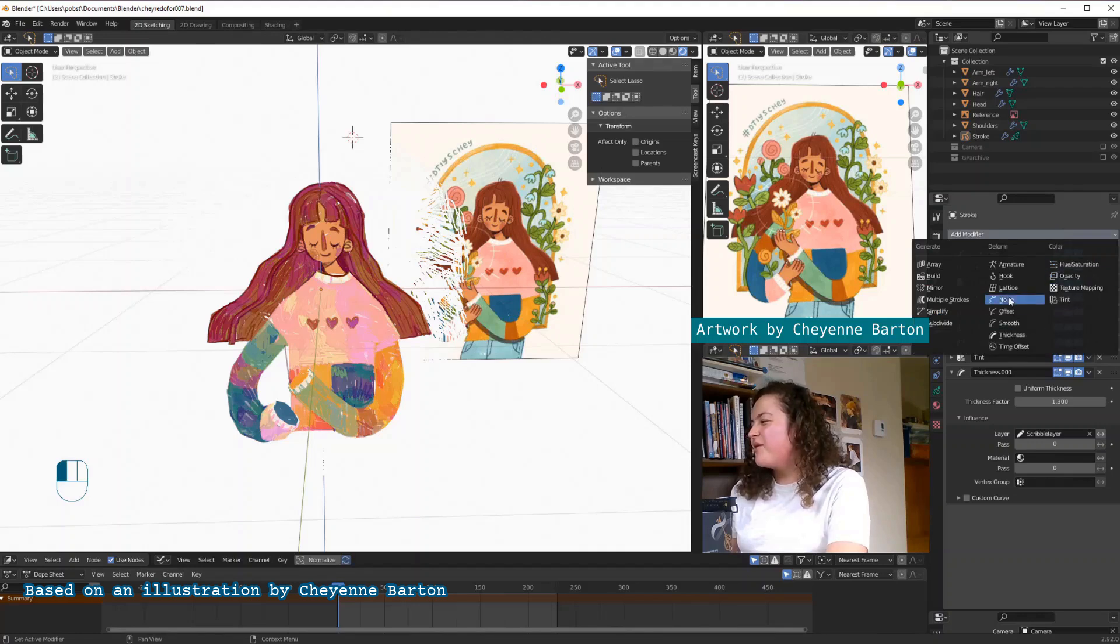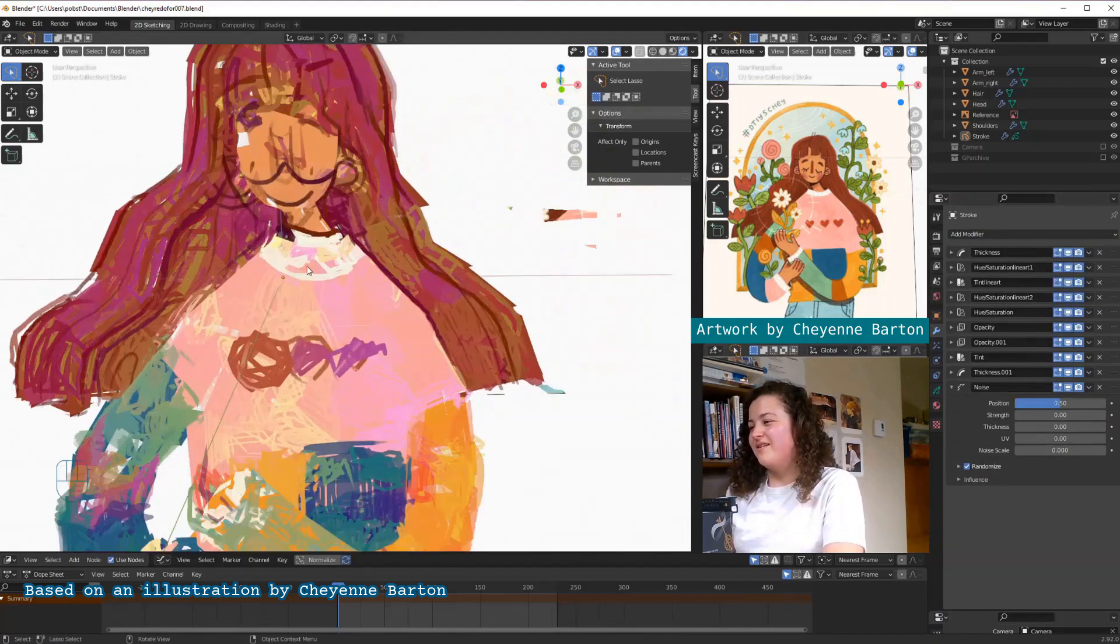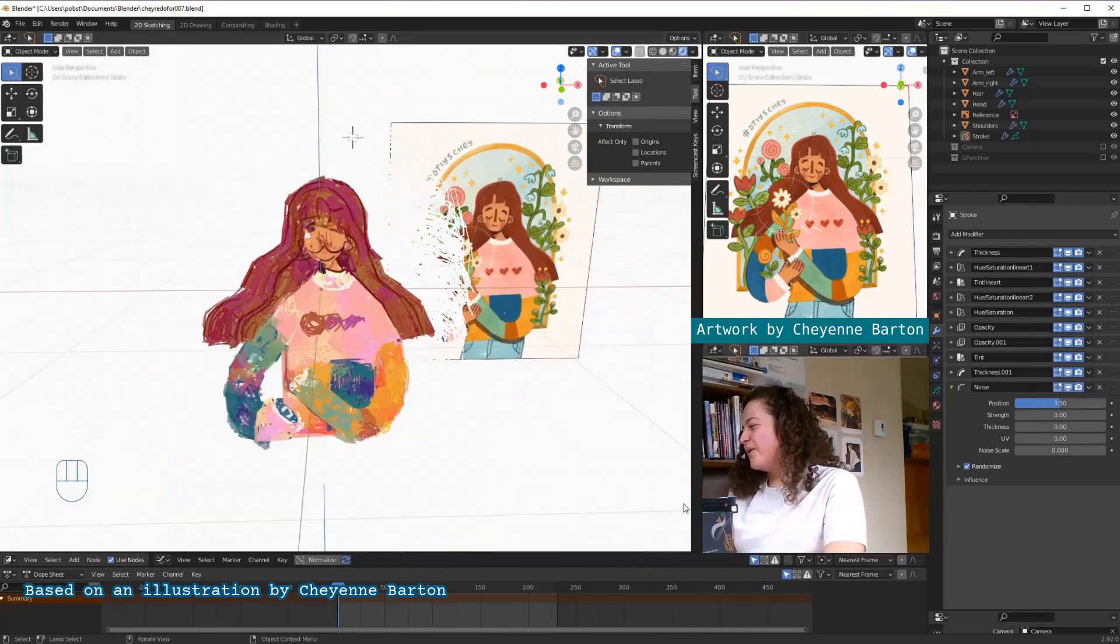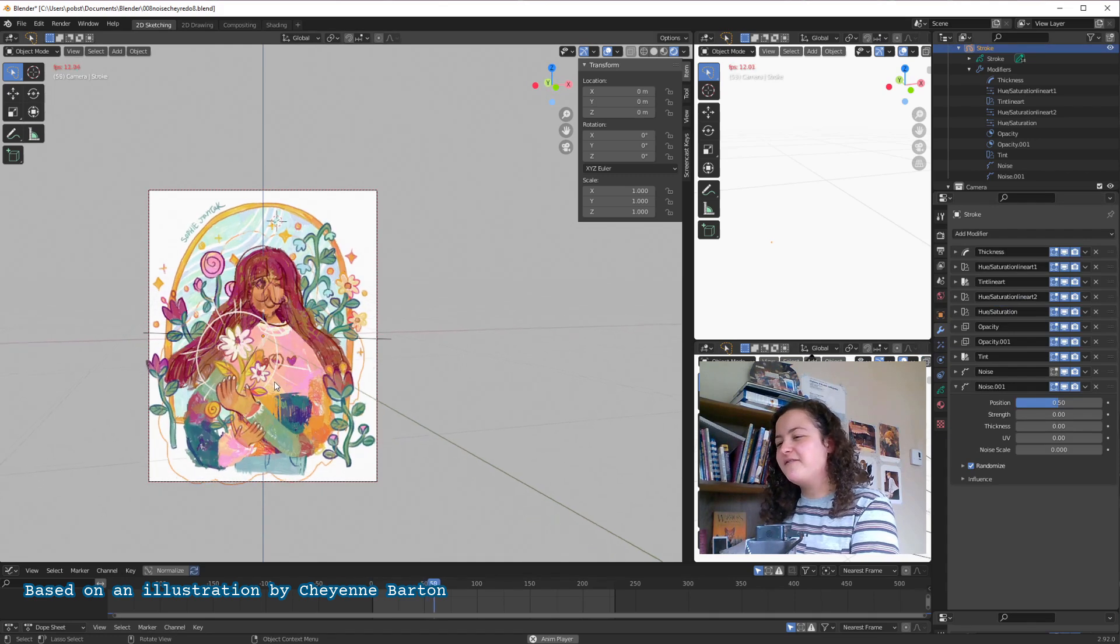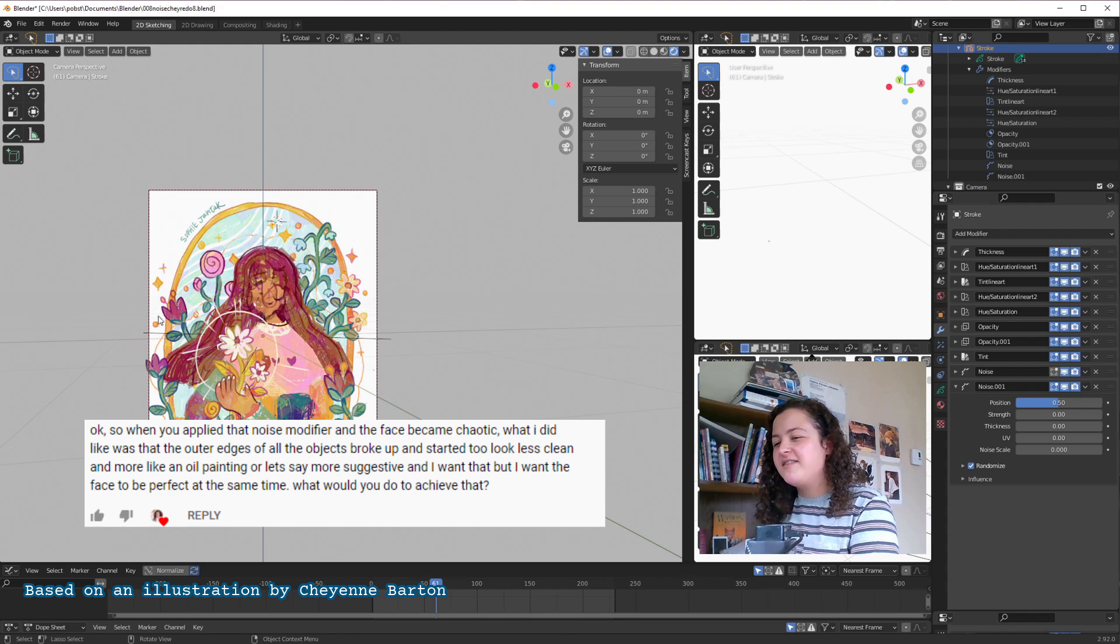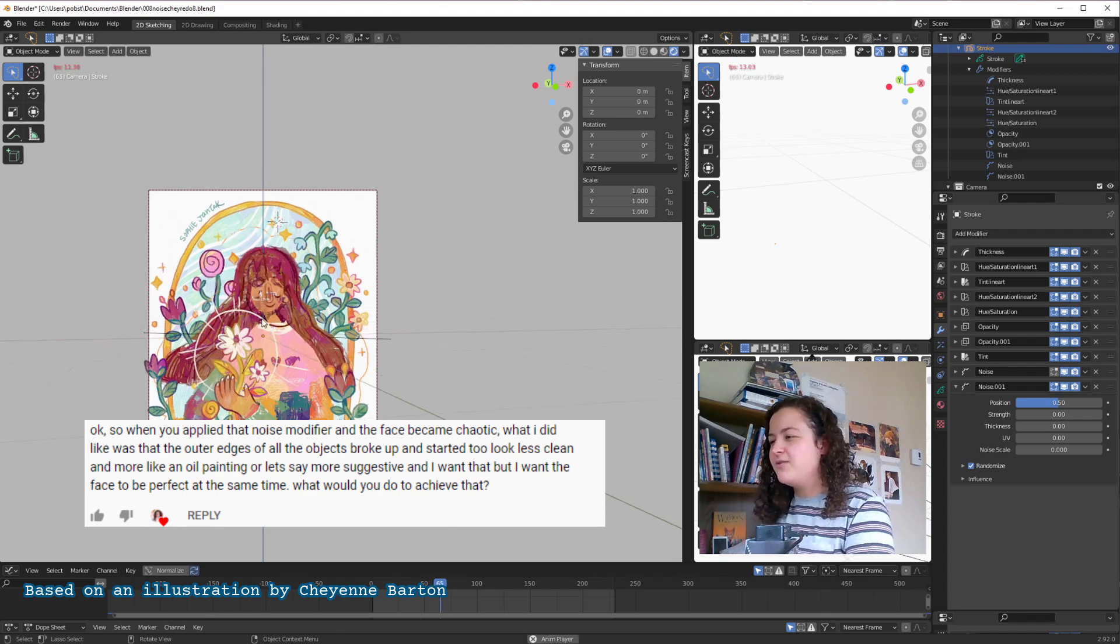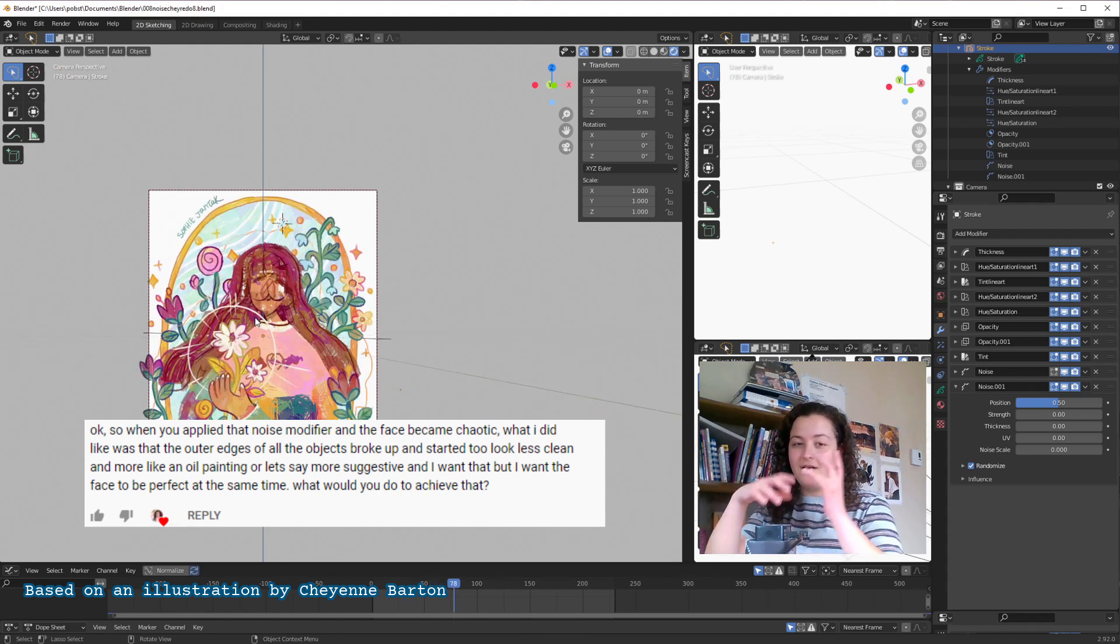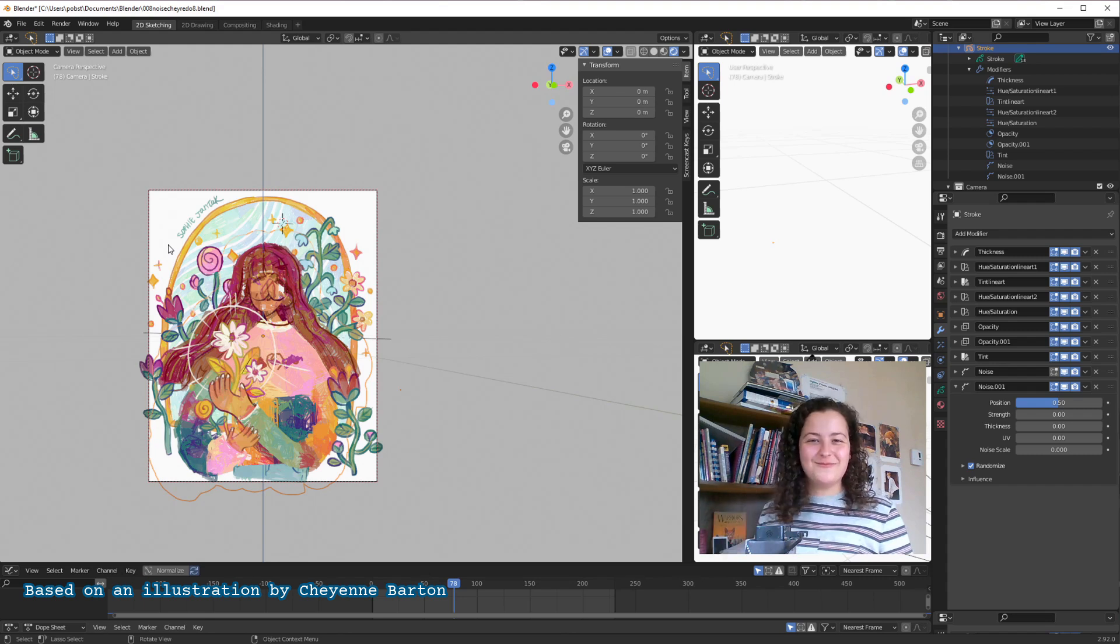So in a previous video, I kind of laughed about the chaos that happens when you just apply a noise modifier and the default position is set to 0.5. But I got a really interesting comment by someone who said that they liked the less clean look around the edges, and that they would be curious if there was a way to achieve this effect, but also keep the face not quite so chaotic. Well, for that we can use the last option, vertex groups.